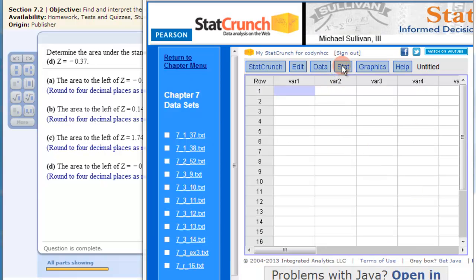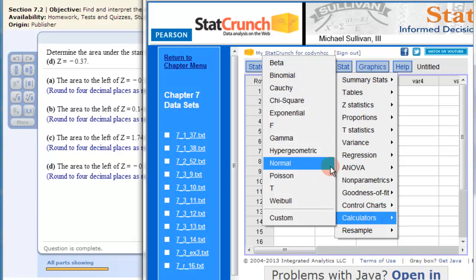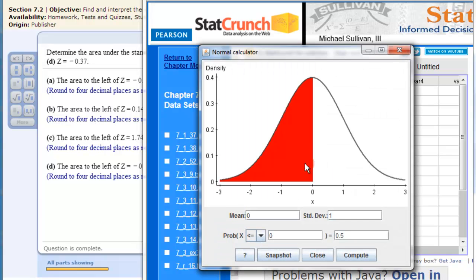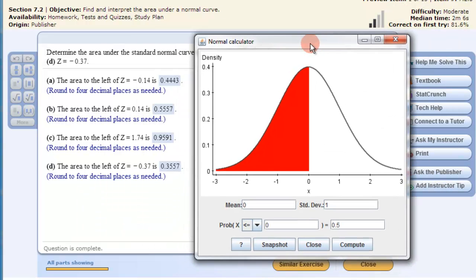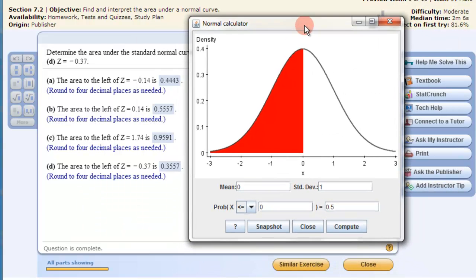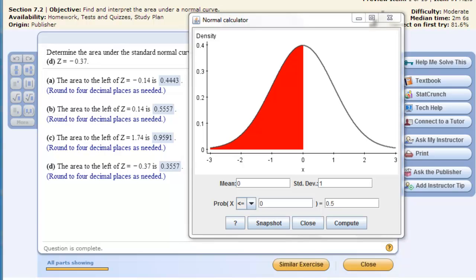Basically what I need to do is just go to Stat, then Calculators, and go to Normal — a normal calculator. That's the only thing we need here. We just need to put this information in. This is the standard normal distribution with the mean at zero, and these are the z standard deviations.